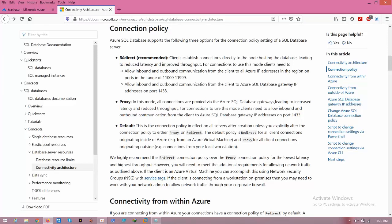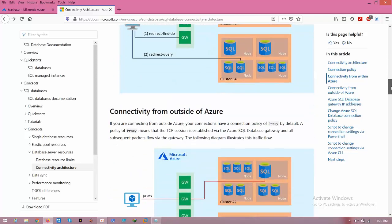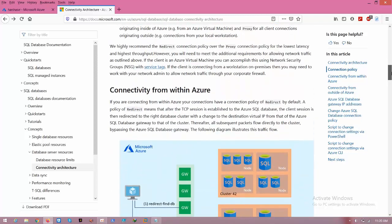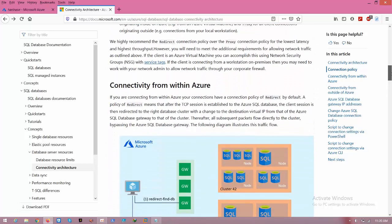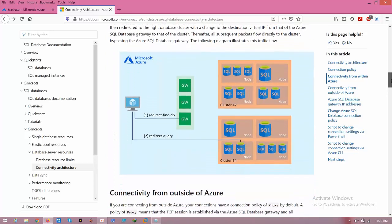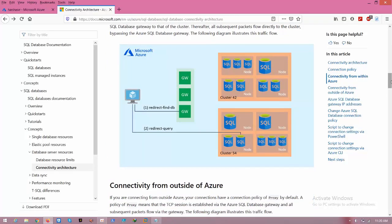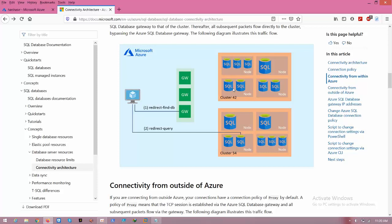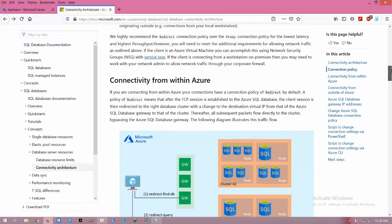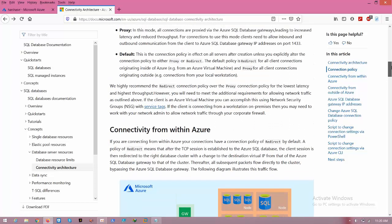The main difference between these two is: if you selected proxy as your connection policy, first it has to be authenticated to the gateway, and after that it goes to the respective database. In proxy connection policy, each and every packet has to be authenticated and has to go through the gateway only.